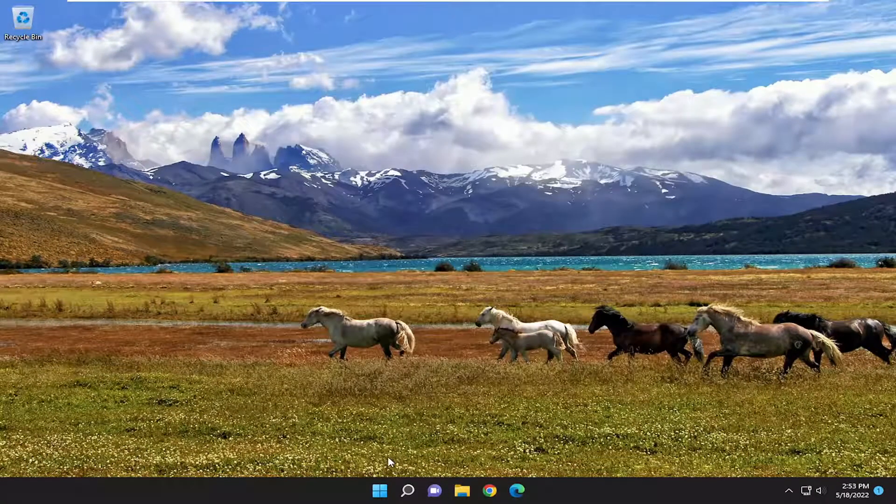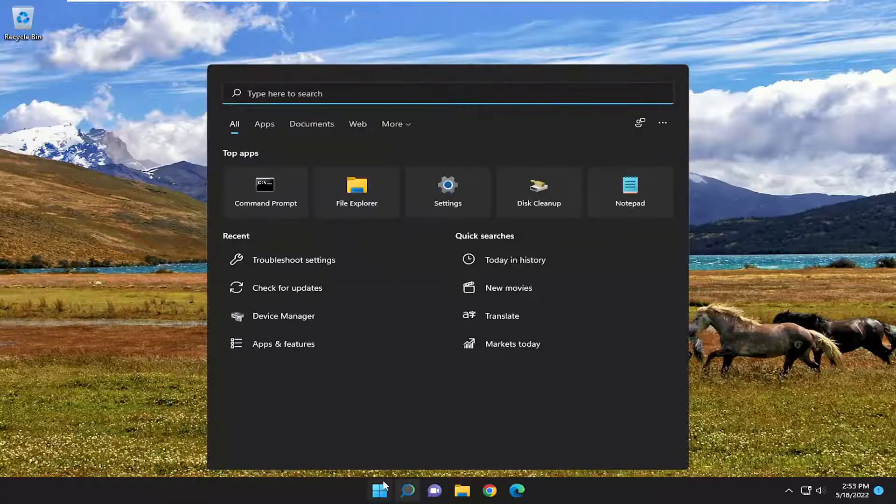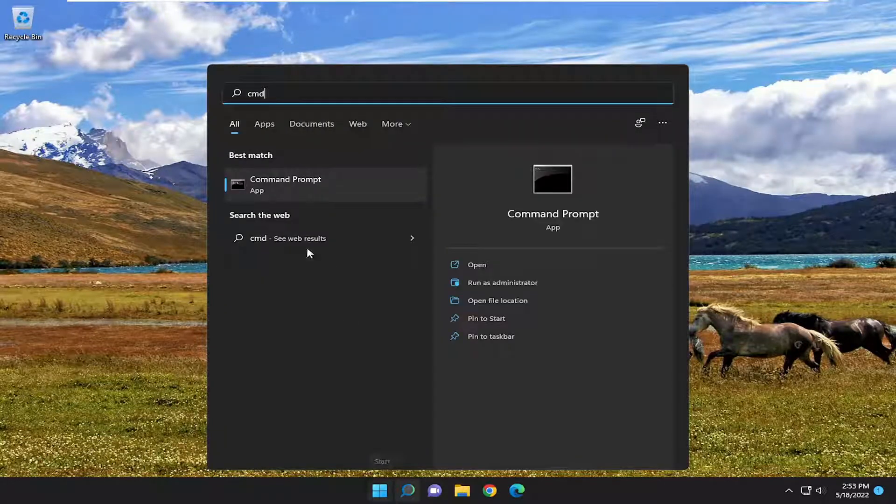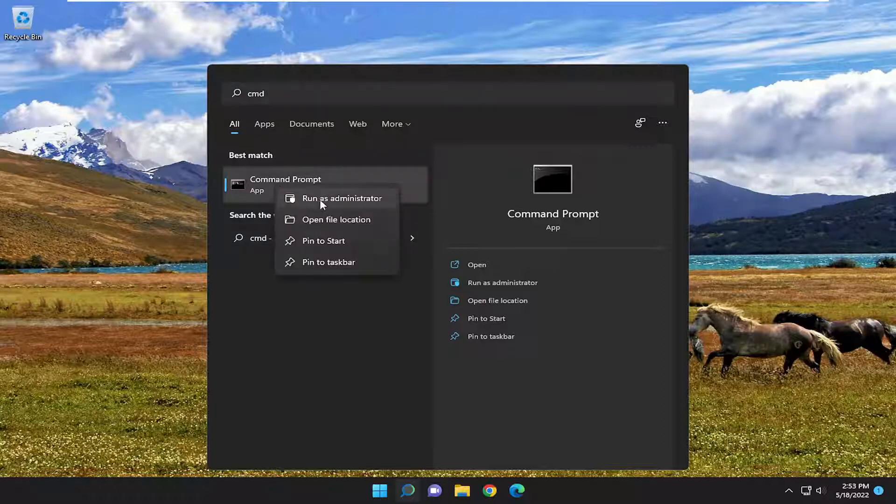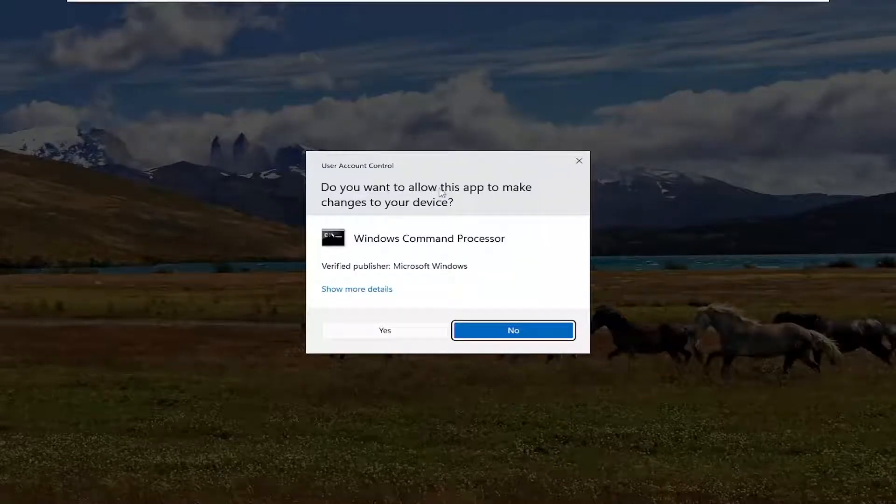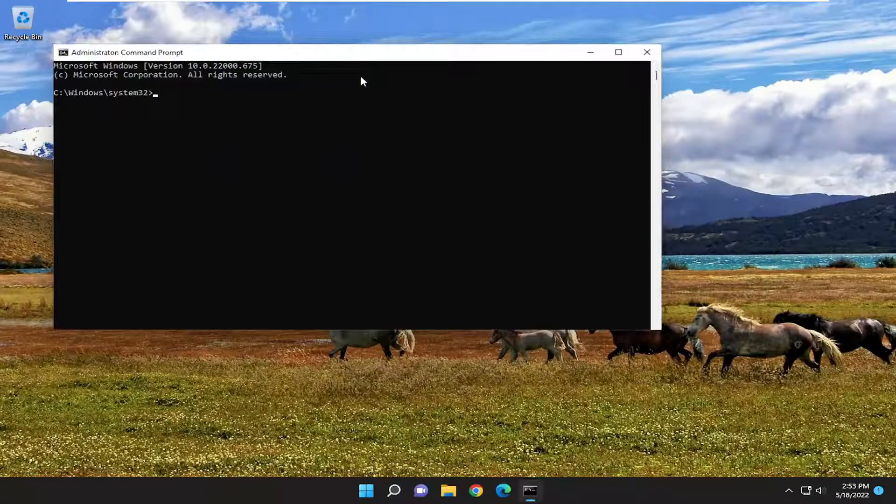So, something else we can take a look into as well. If you open up the search menu, type in CMD. Best match should come back with Command Prompt. Go ahead and right-click on that and select Run As Administrator. If you receive a User Account Control prompt, select Yes.